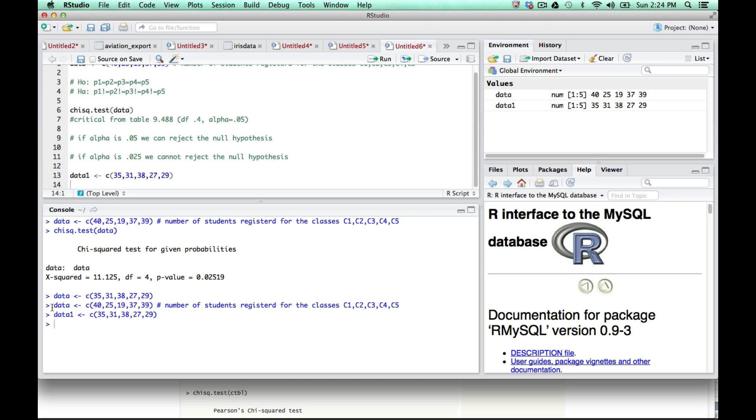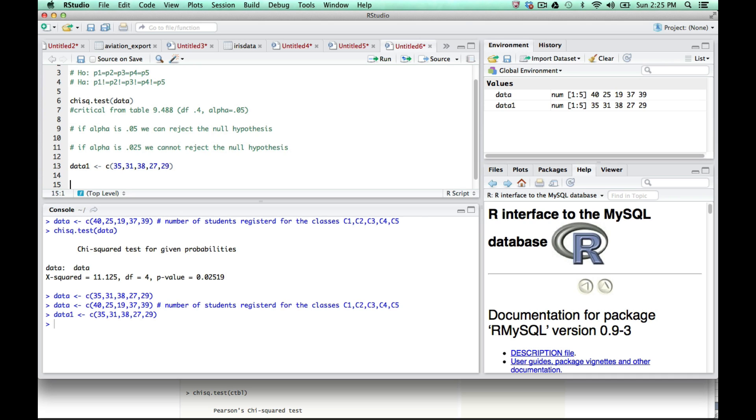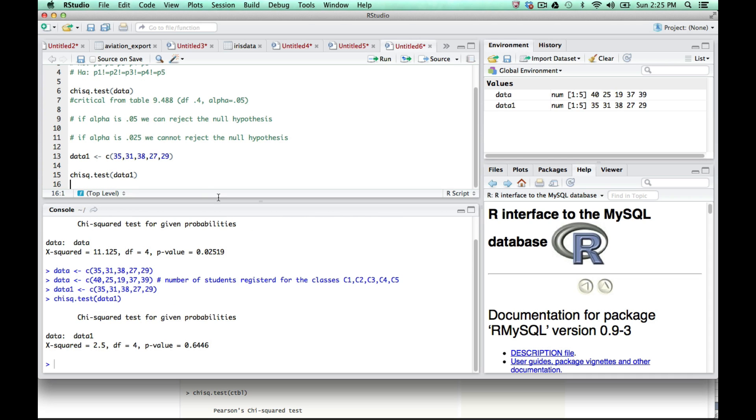Data1 now has the new values. I put data back to the old values by clicking on it. I moved the cursor to line 13 and clicked run. It gave me data1 being 35, 31, 28, 27, 29. I then do the same chi-squared test, chisq.test on data1, which will run the chi-squared test on the new numbers.